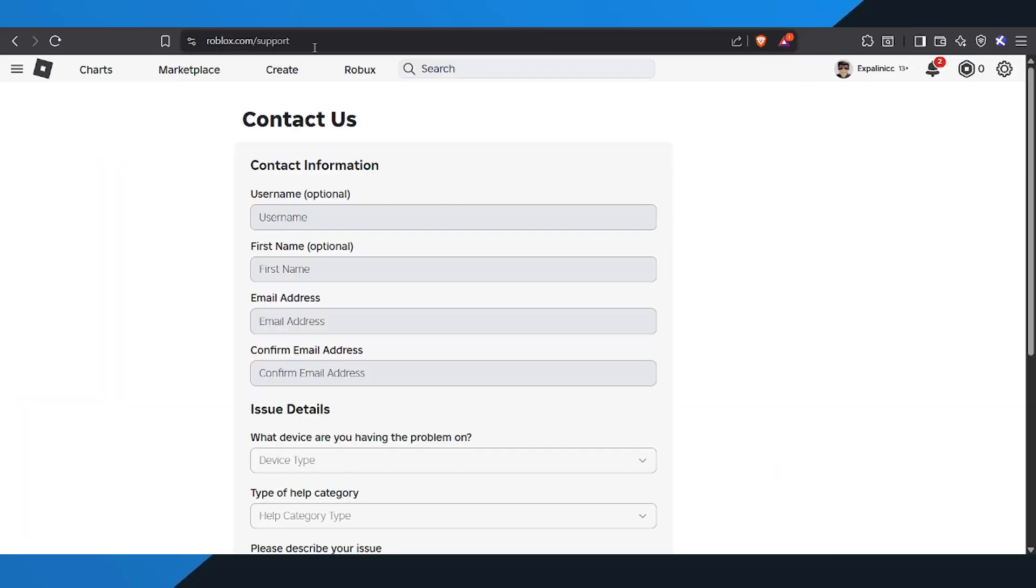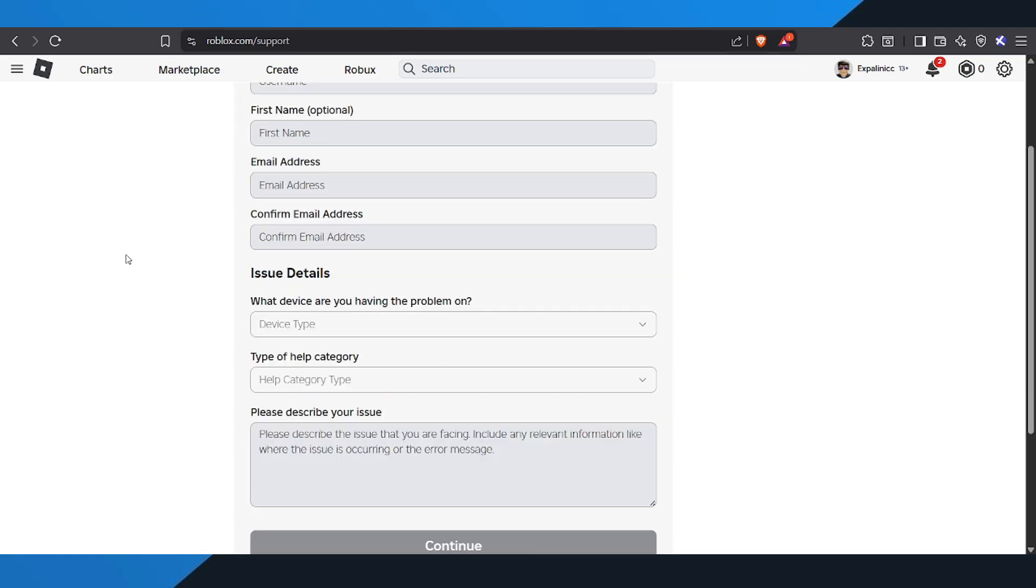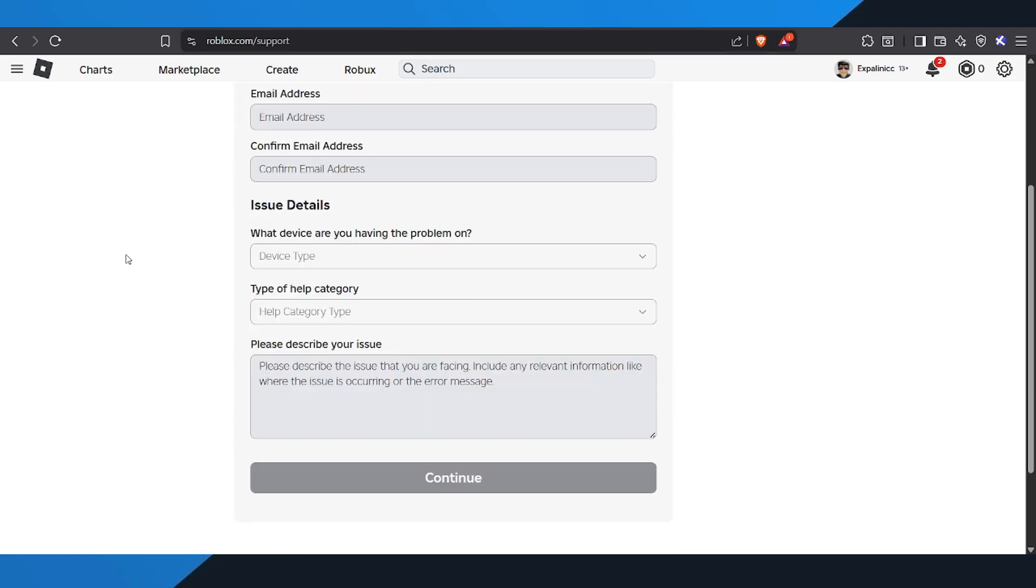Now you'll see a form you need to fill out. Start by entering your email address in the box provided, and then confirm it right below.